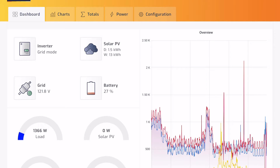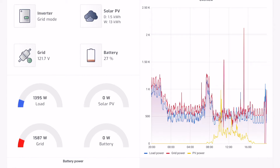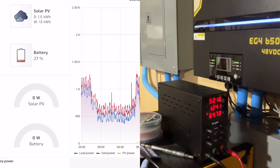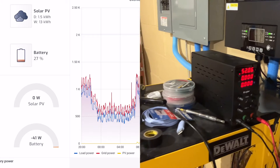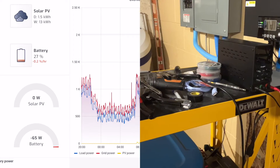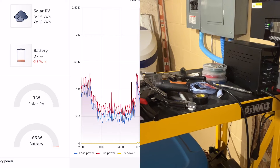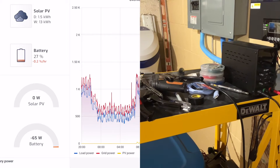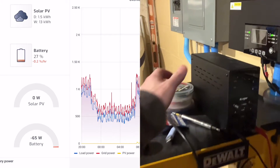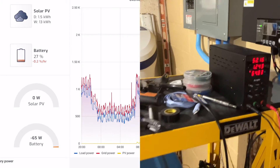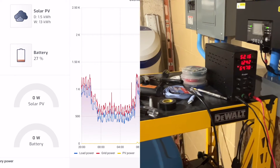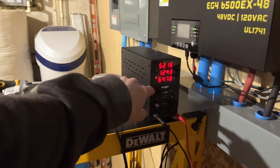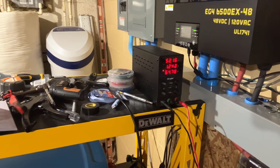Jumping over to Solar Assistant real quick, you can see right now I have a zero watt draw off my battery. If I come over to my power supply and turn it off, now we look at Solar Assistant and there's a 63 to 65 watt draw off the battery. It's got to be the inverters. I turn the power supply back on and in Solar Assistant it zeroes out. These numbers aren't the most accurate, but it's close enough.